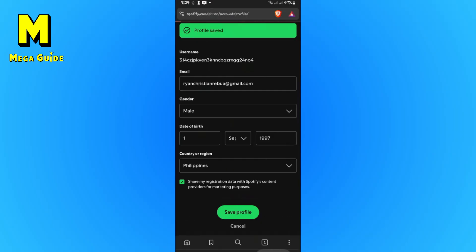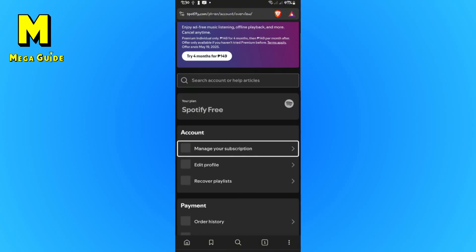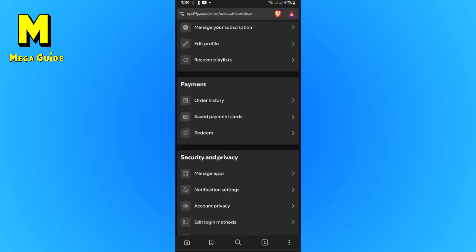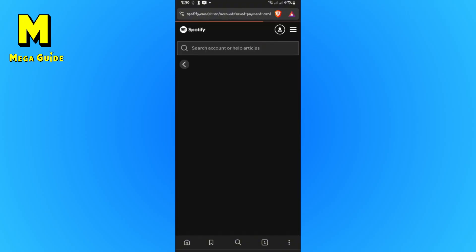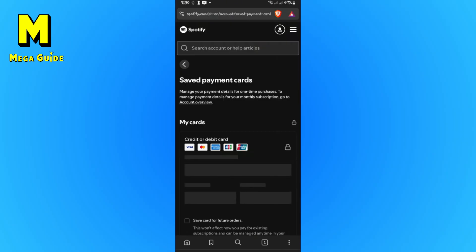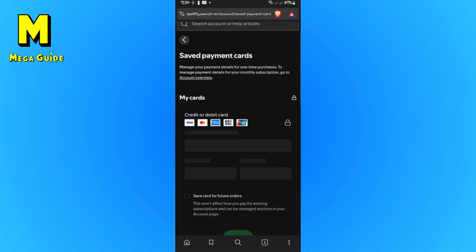Okay. After that, go back. If you want to change your Spotify country, you will have to go to saved payment cards. Okay. Now all you have to do is add a card.